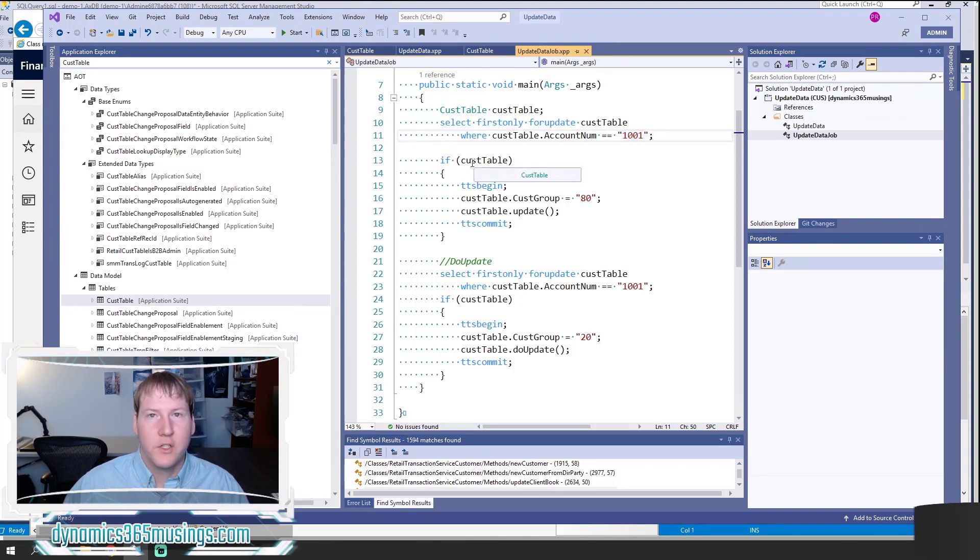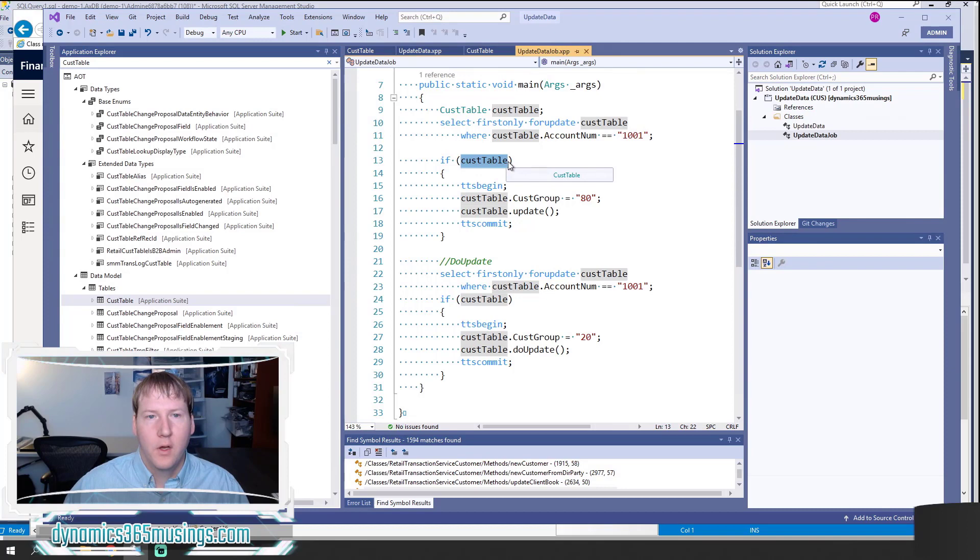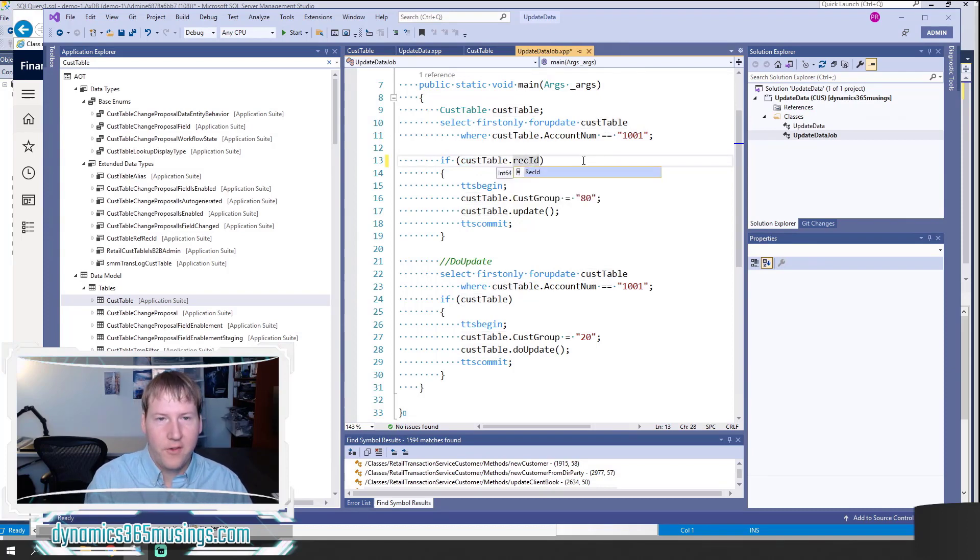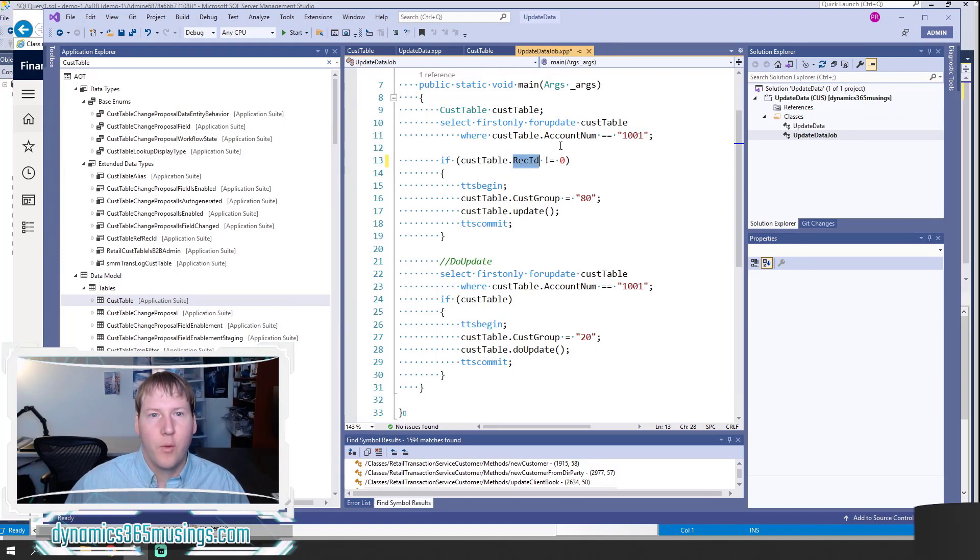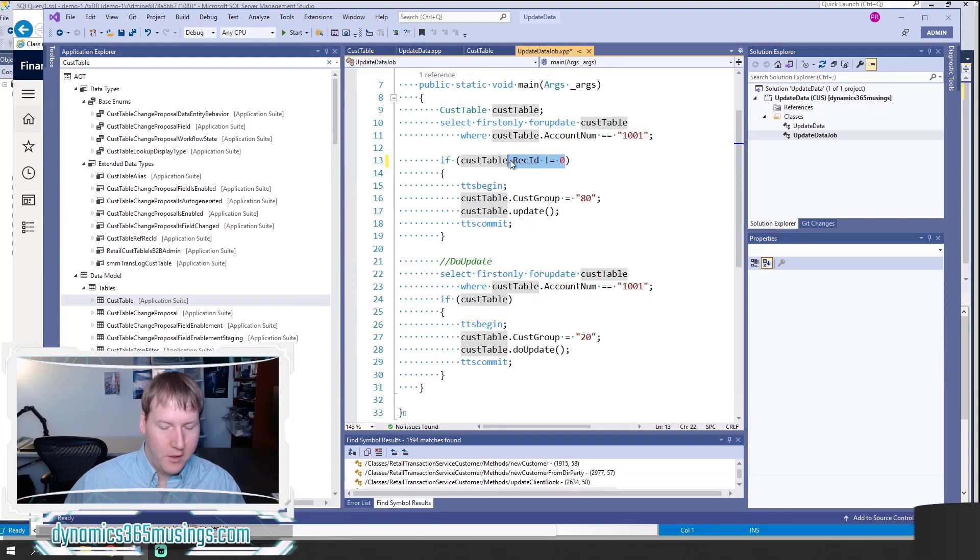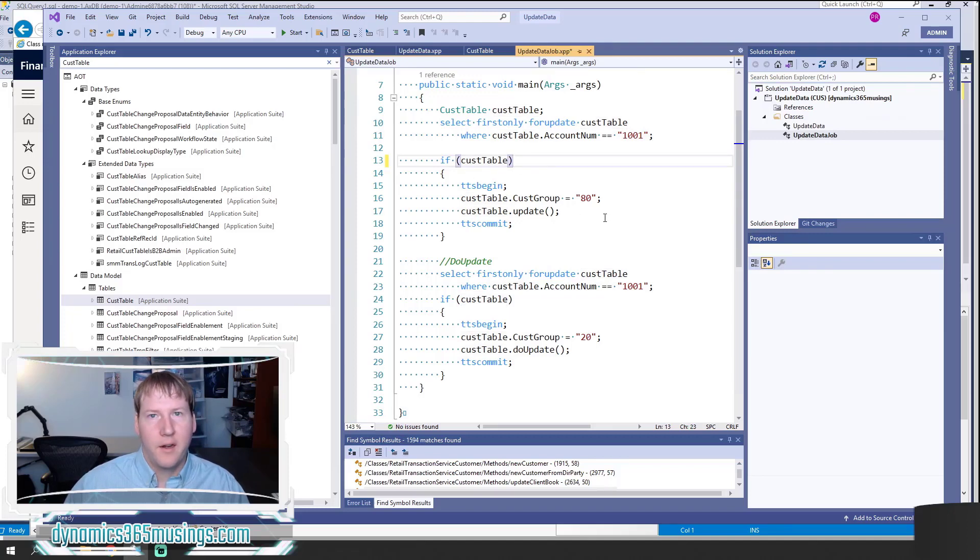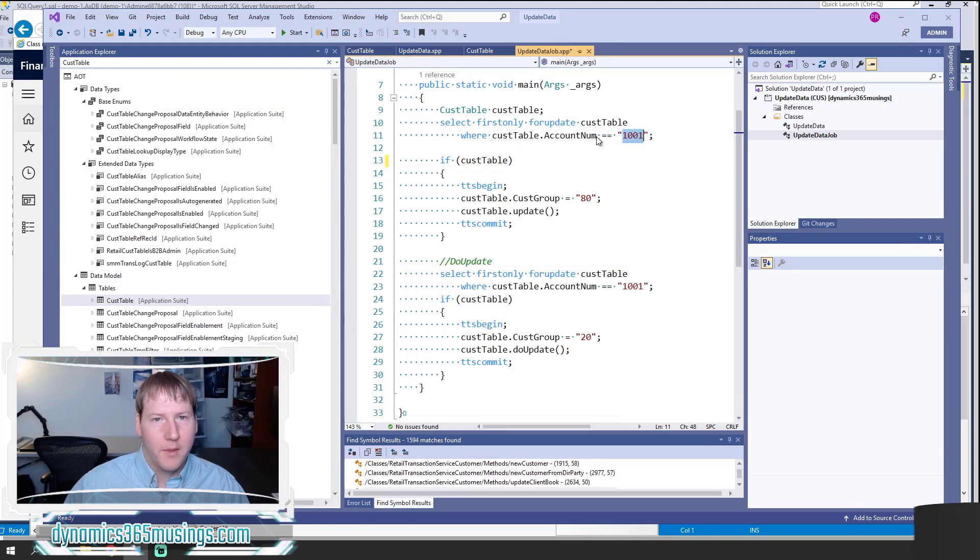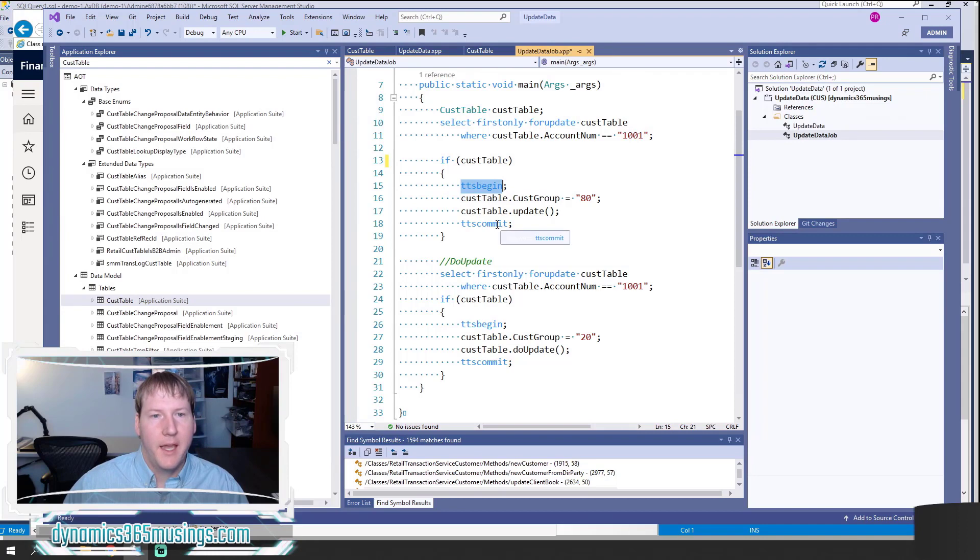The next thing we need to do is, as a best practice, we should check if we actually found a record. We're going to say if CusTable. Technically what this is doing behind the scenes is checking if CusTable.RecID does not equal zero. The RecID will be set if we found a record. It's a required field that's always a non-zero value. So we're going to check if this record was found. Even if we're really sure that there is a record, it's just best practice to always check for it first.